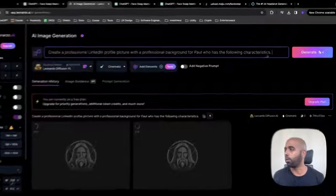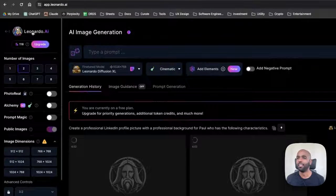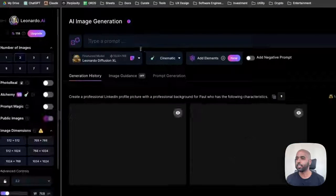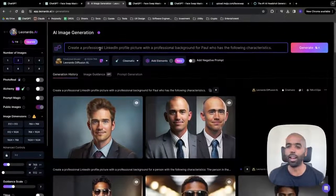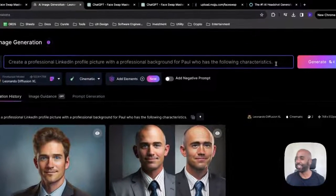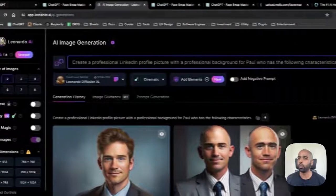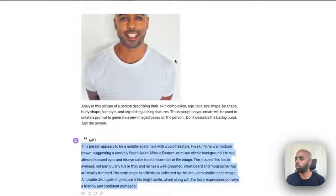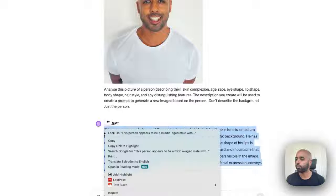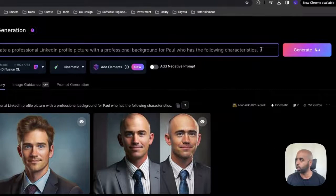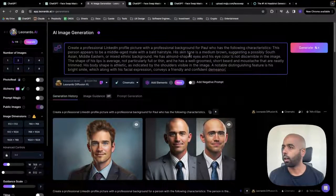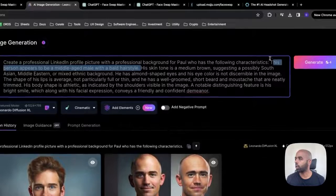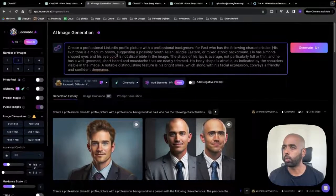And then what you want to do here is come back to this description and import the different things that you got. Create a professional LinkedIn profile picture with a professional background for a person with the following characteristics. So you can make it a generic person. Sometimes when I've done this prompt, I've given the person a name. So you're creating a LinkedIn profile picture or headshot photo for Paul. And Paul has these characteristics. Let's actually do that. Background for Paul. Paul, who has the following characteristics.